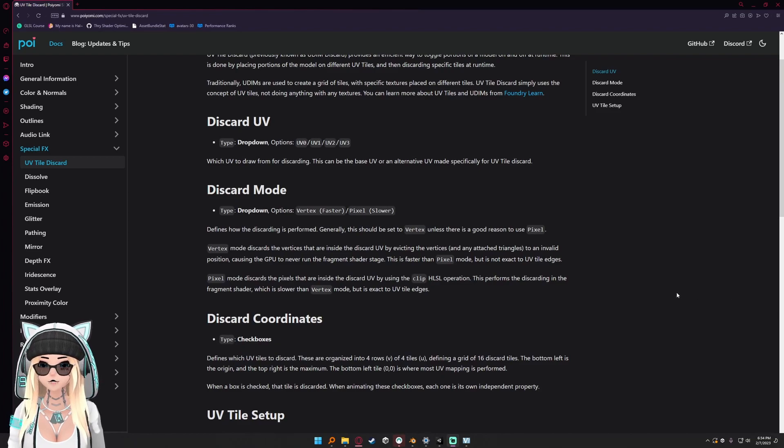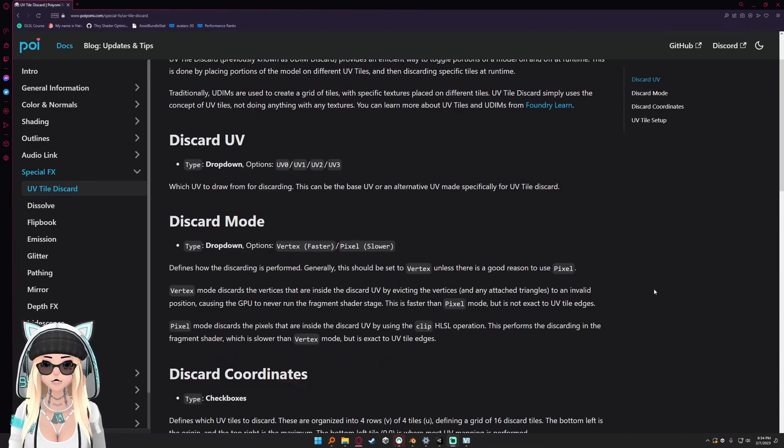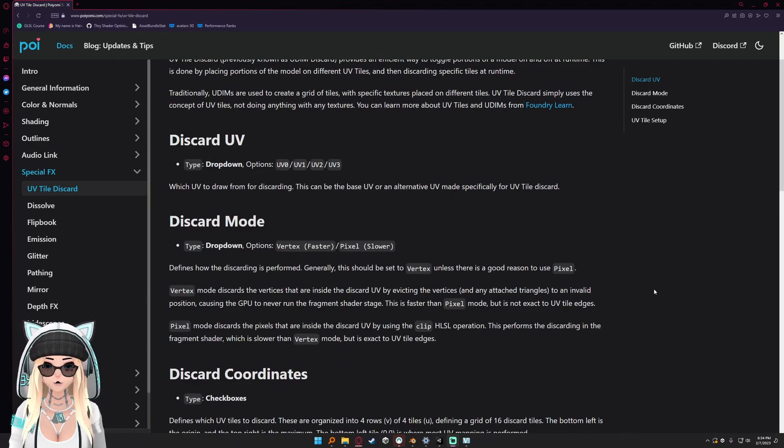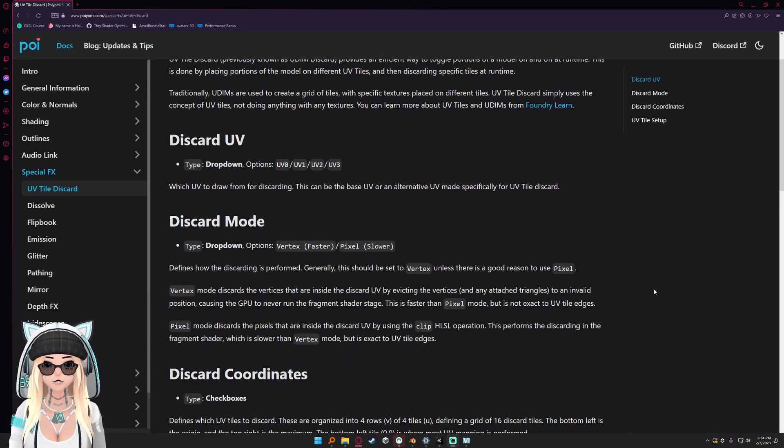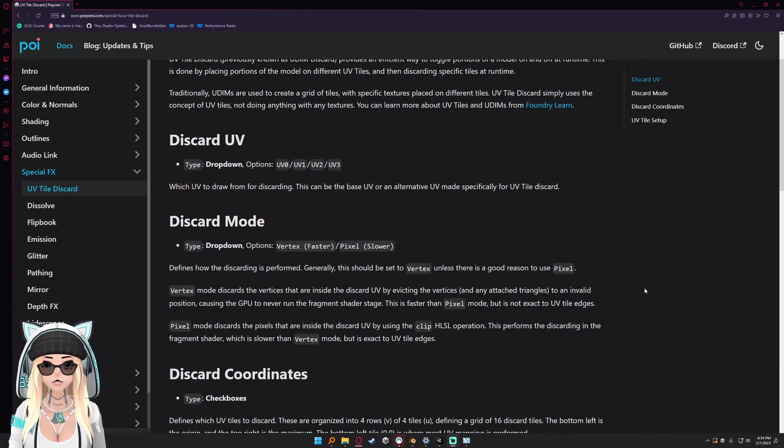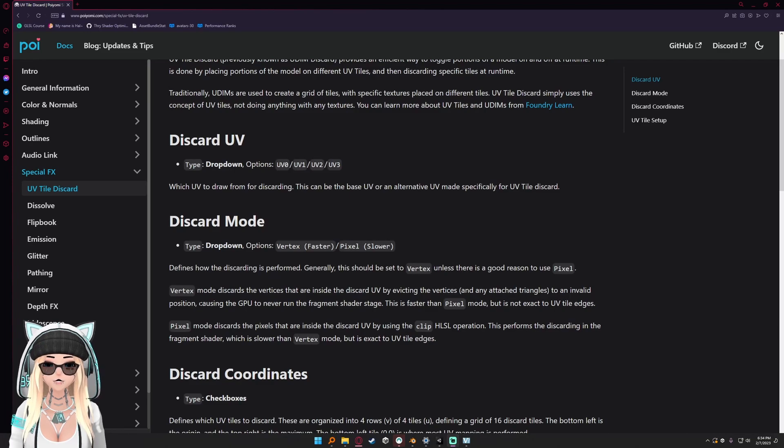It's been asked of me a couple times to make a UV tile discard video. Essentially what UV tile discards will let you do in this situation is not render certain verts or vertices triangles.